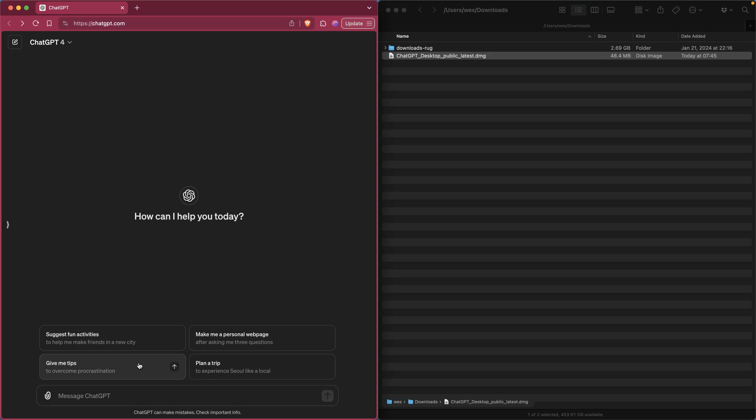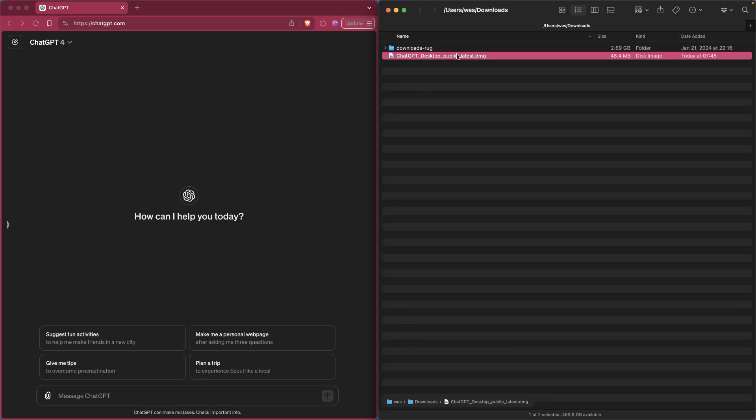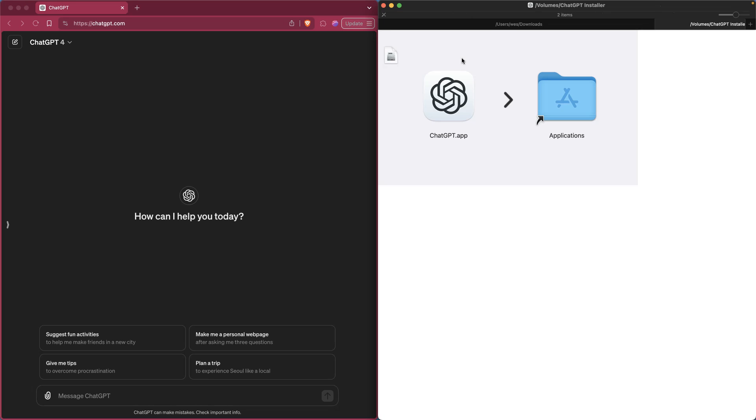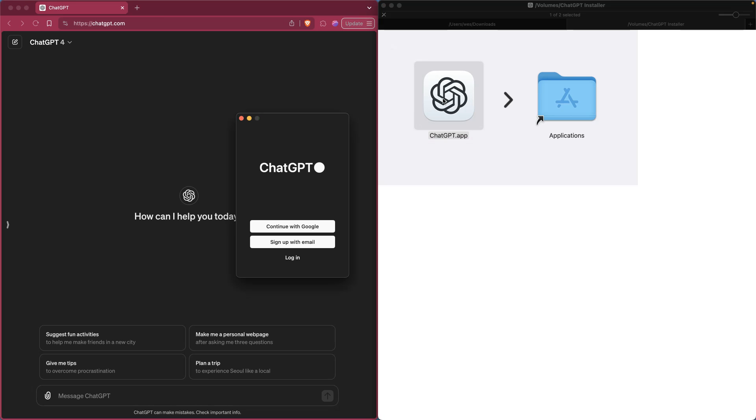Alright, so I got a link here to download the desktop app for ChatGPT, so I grabbed that. It's a disk image here on a Mac, so I thought I'd take this for a quick test drive.